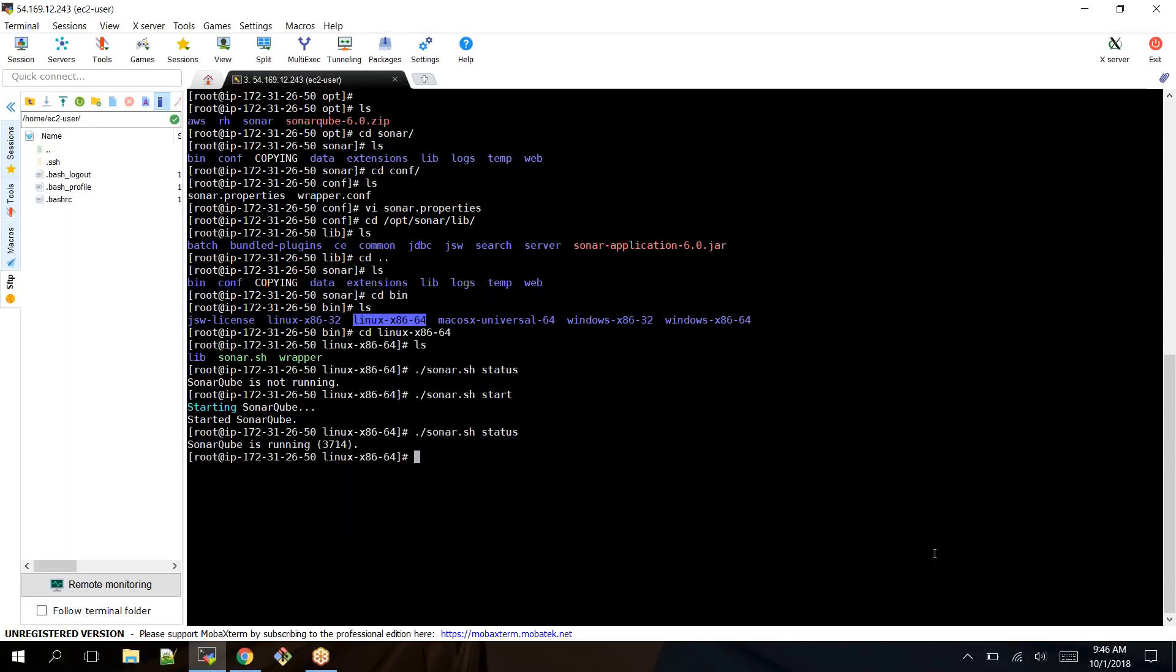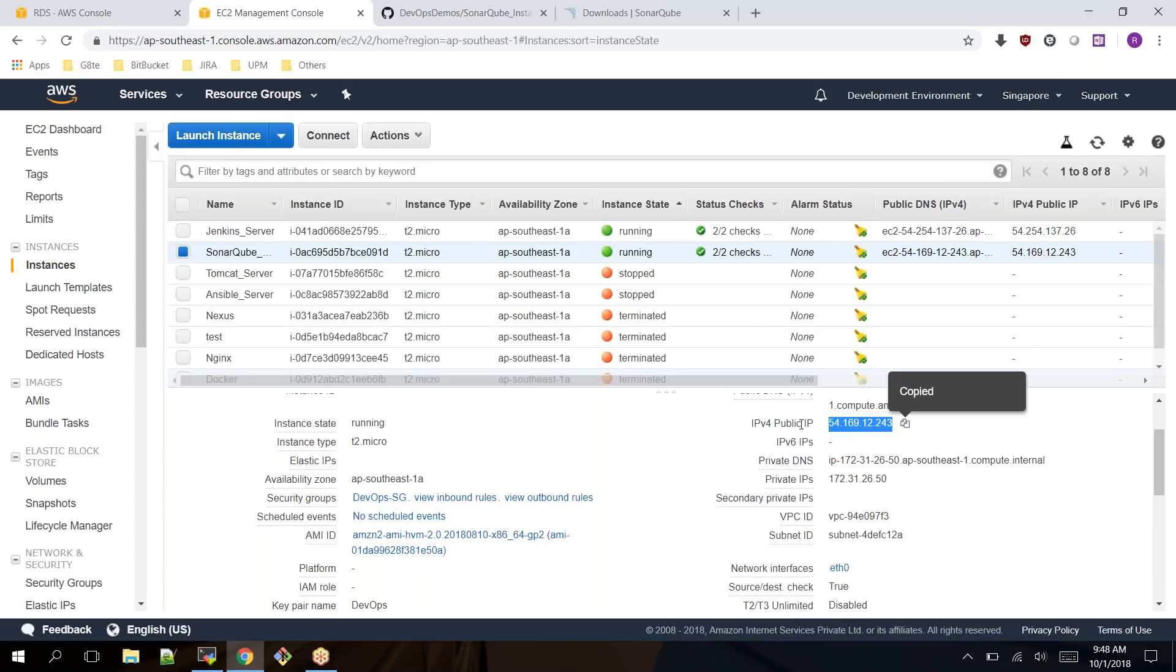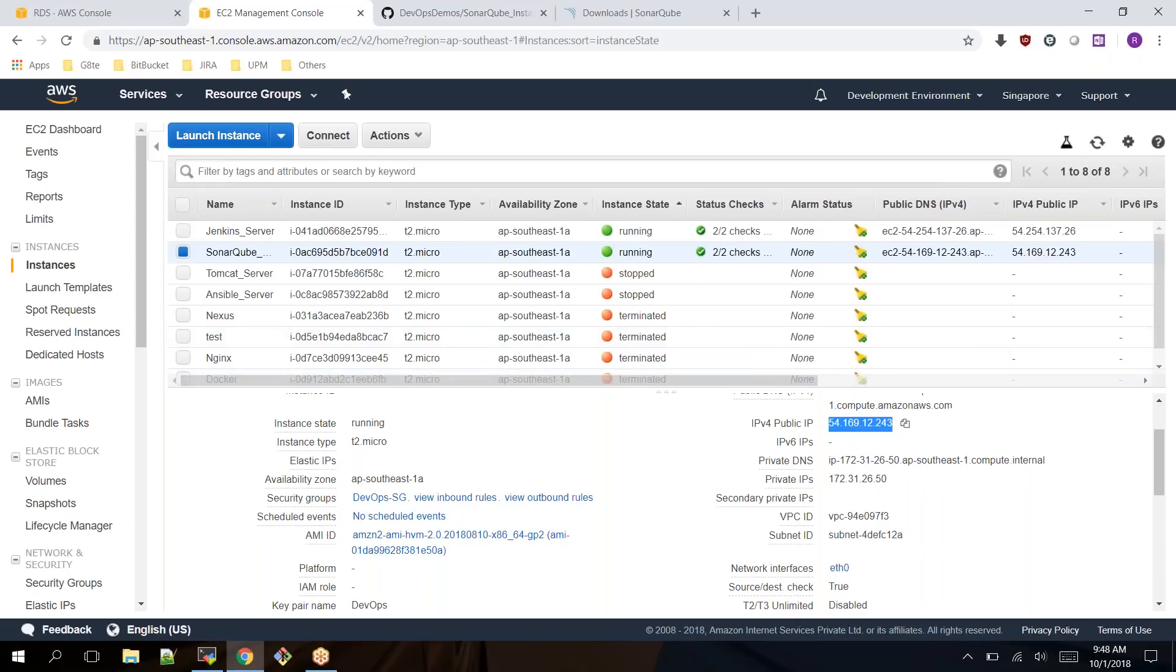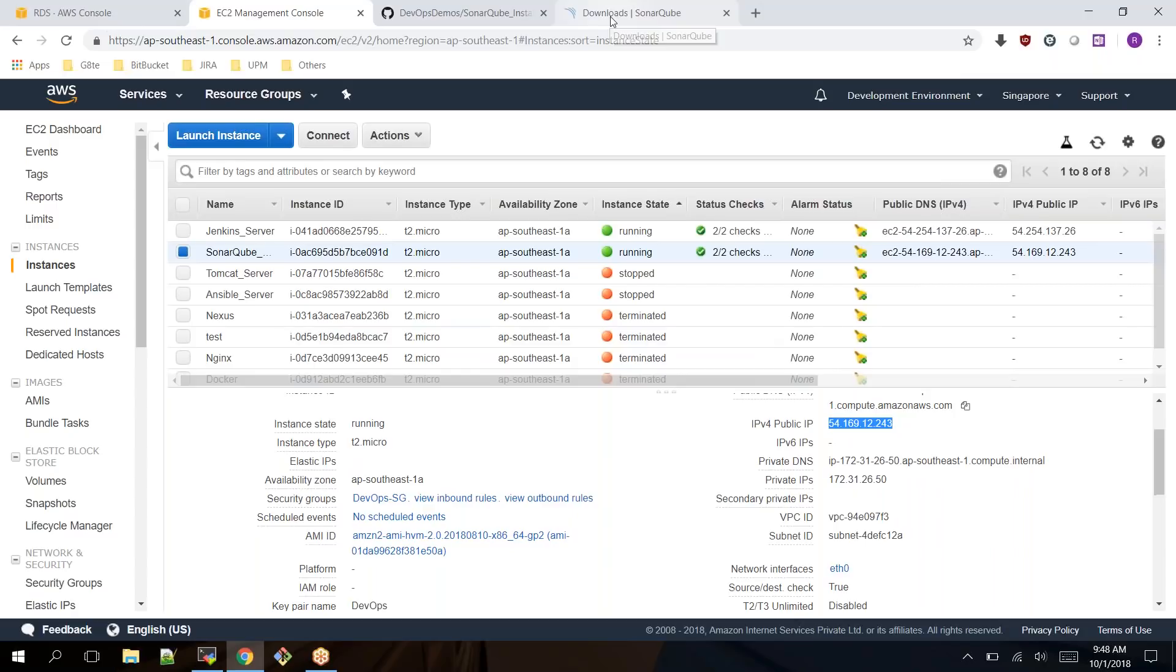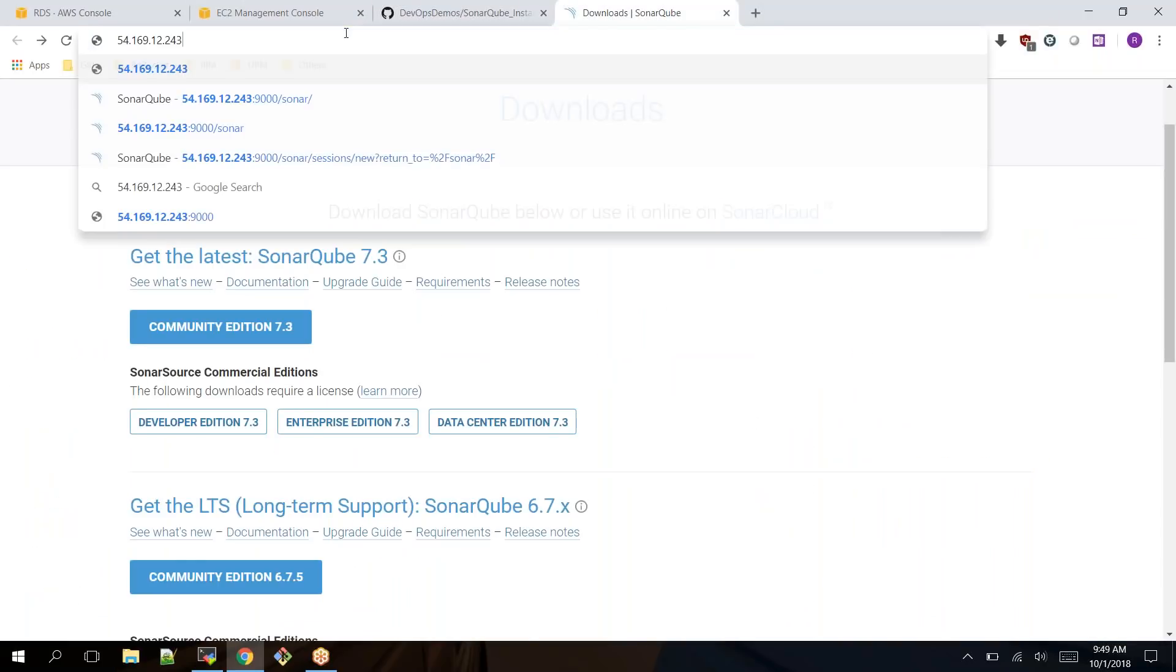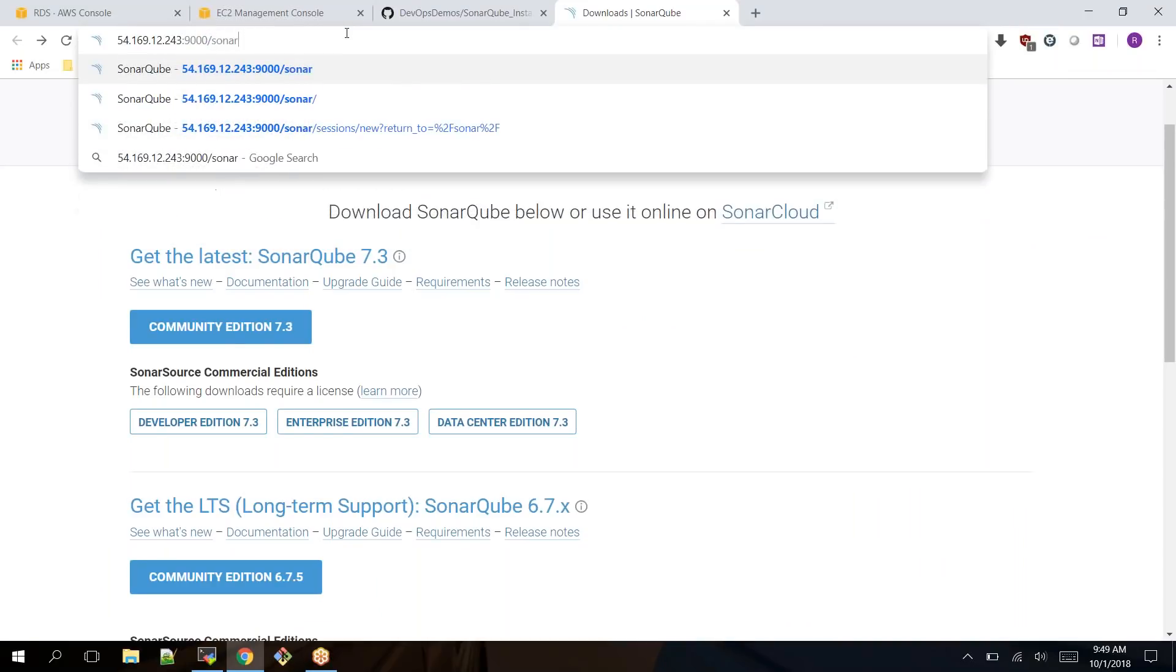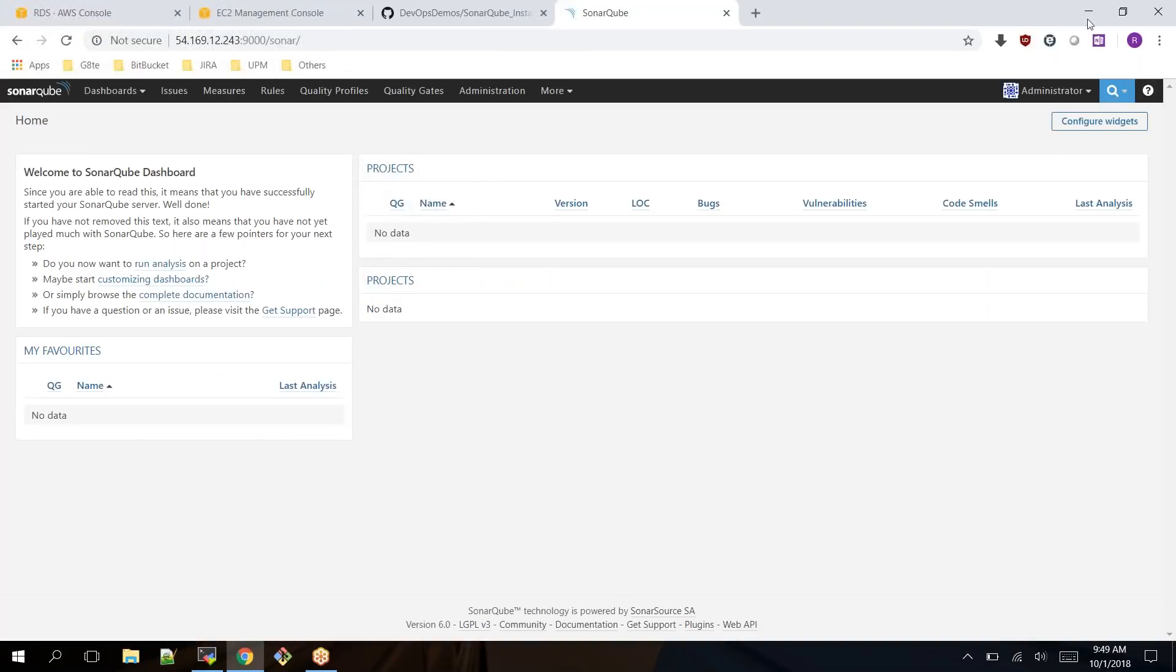Once it is running, you can connect it from the browser. Let me take the IP address and connect from the browser. I just jumped into my EC2 console again, take the public IP address of our EC2 instance, go to the URL with port 9000/sonar.